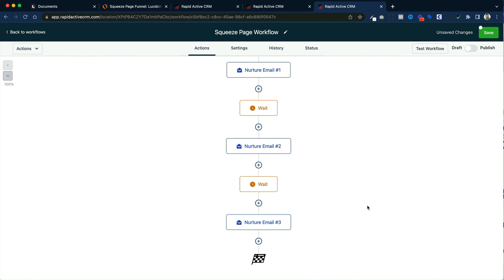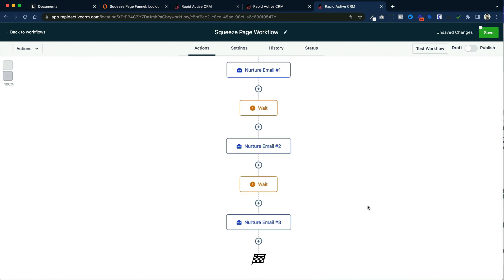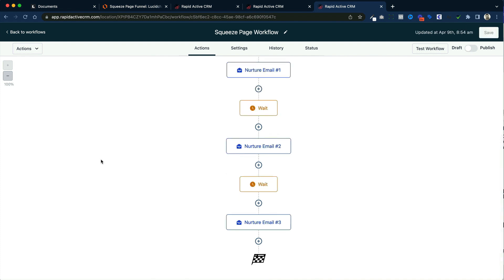Now I can do one of many things here — I can add more emails, I can add some text messages, I could add whatever I like, or I can go to another workflow or another nurture campaign. But we'll go over that in another video. So I've built out my automation. This is a very simple squeeze page automation. Now that I'm done building out my workflow, all I've got to do is click publish and save, and this one's ready to go.